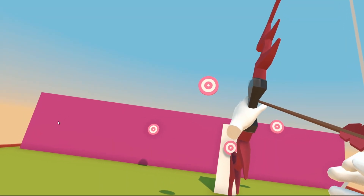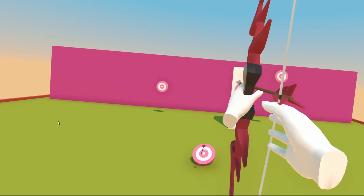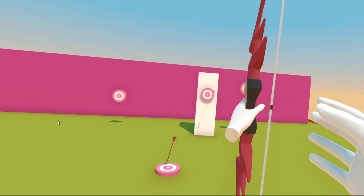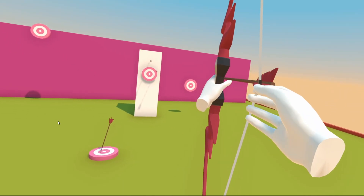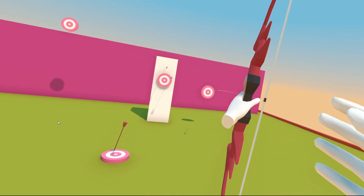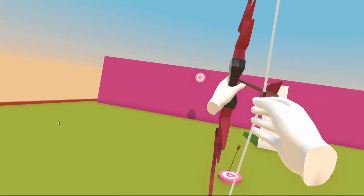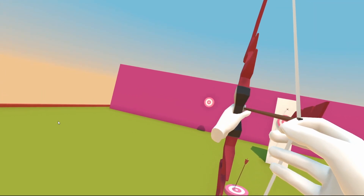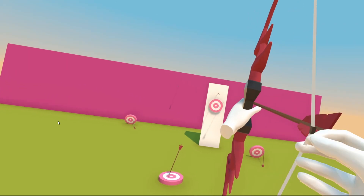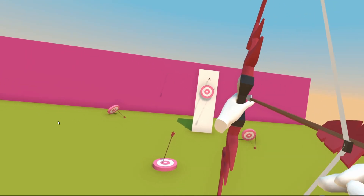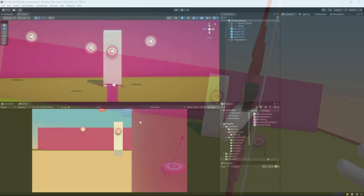In this video we are going to make our arrows stick to the targets when we shoot at them, and we are going to add some sounds to improve our VR archery experience. Let's get going.